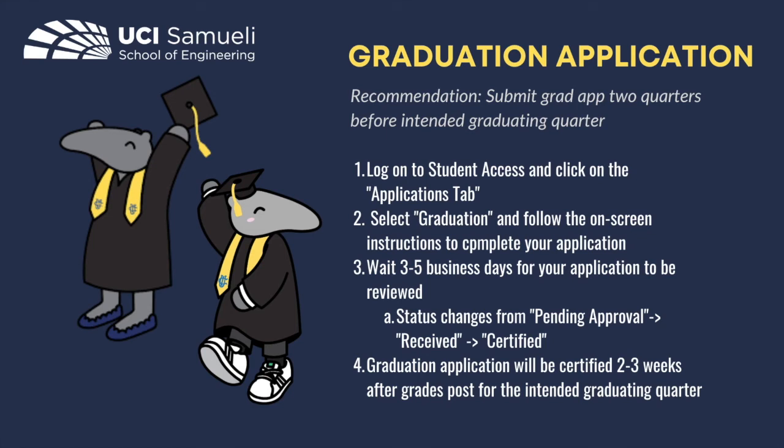Then, wait 3-5 business days for your application to be received, and keep an eye on the status of your application. Best of luck!